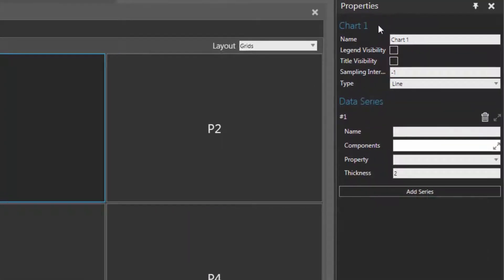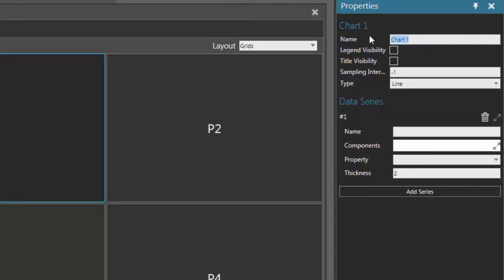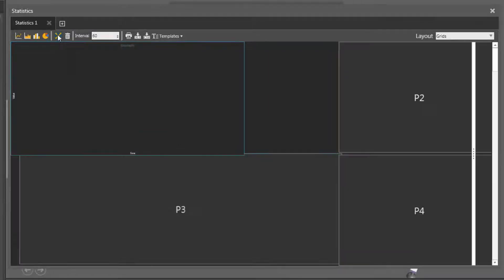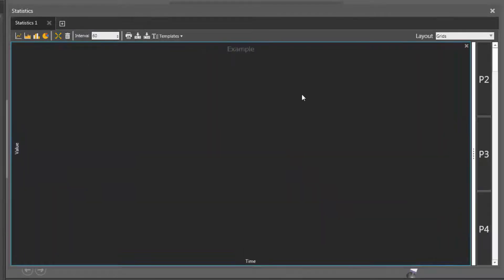So let's go to the properties panel — you can see the properties of this chart. Let's give it a name or title; I'll call it "example". And if you want to show this name in the chart, just select the title visibility checkbox here, and there's the chart title. Now when you're working with a new chart, you probably want to maximize its view in the dashboard, so click this button here to expand the chart.